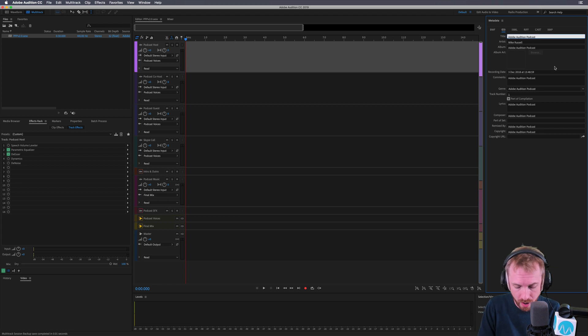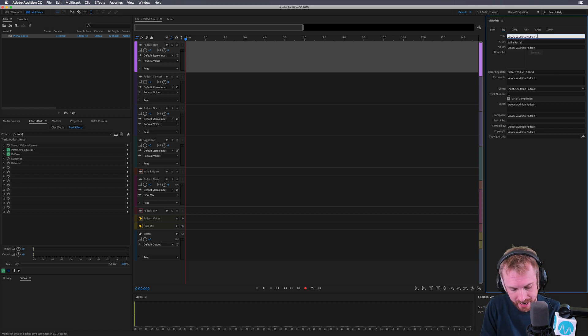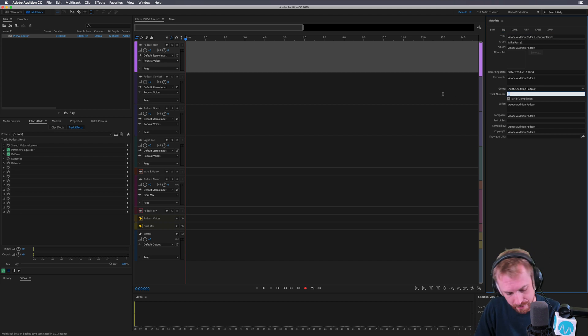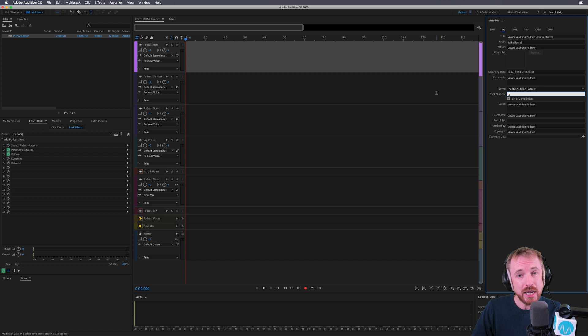And I might just want to change one thing, like I might want to put the guest name here, Durin Gleaves, for instance, and I might want to change the track number, say this is episode number three. It's really, really easy.